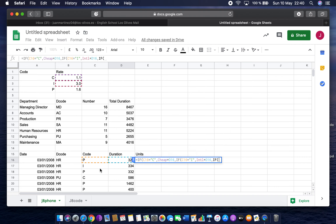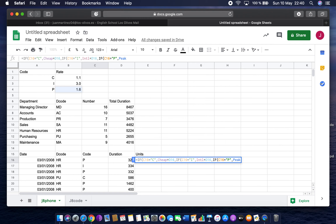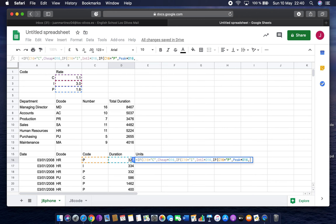The next nested IF: if C16 equals 'P' — capital P — then multiply the named cell peak by the duration D16. Then the final comma: if none of those conditions are true — not C, not I, not P — then the units should be zero.